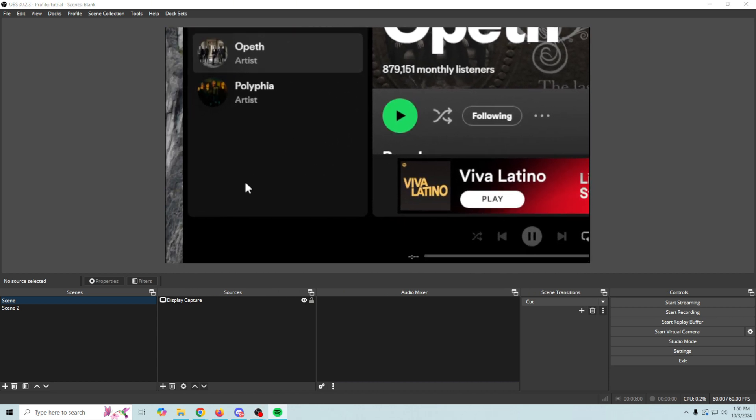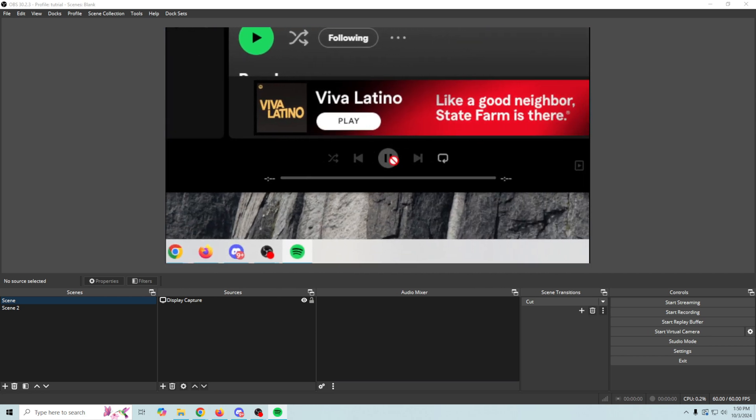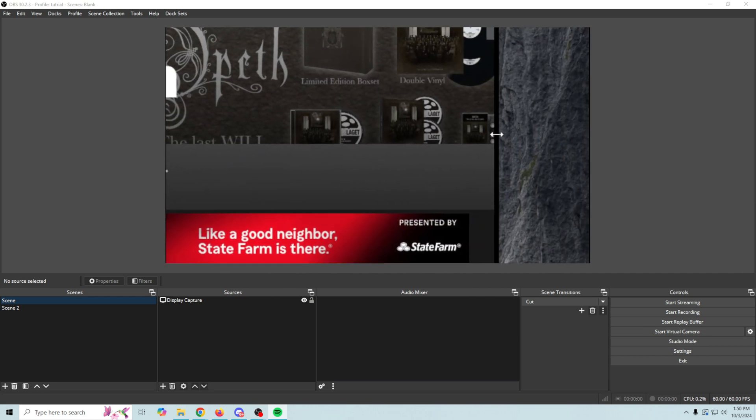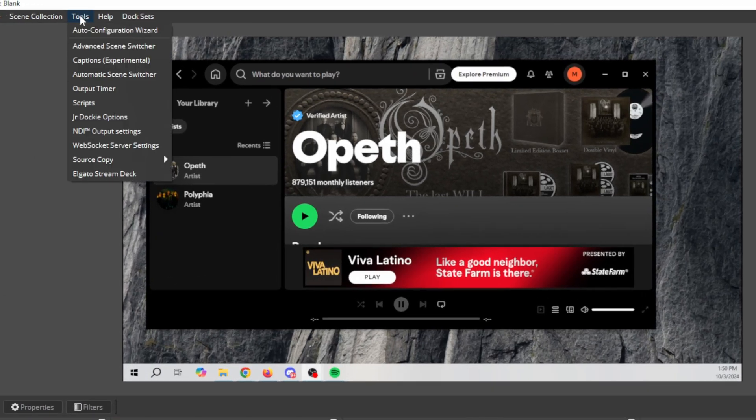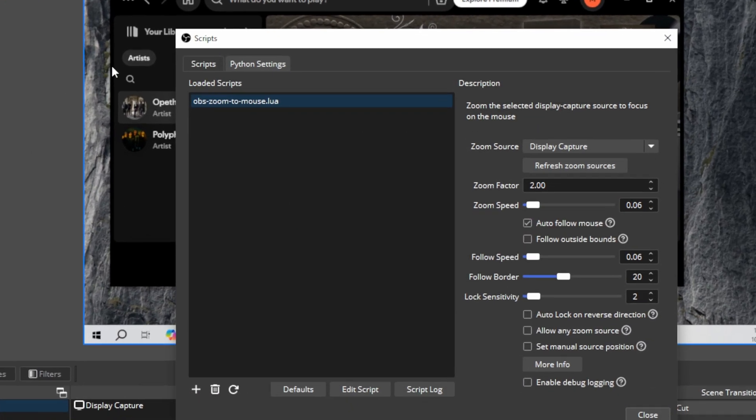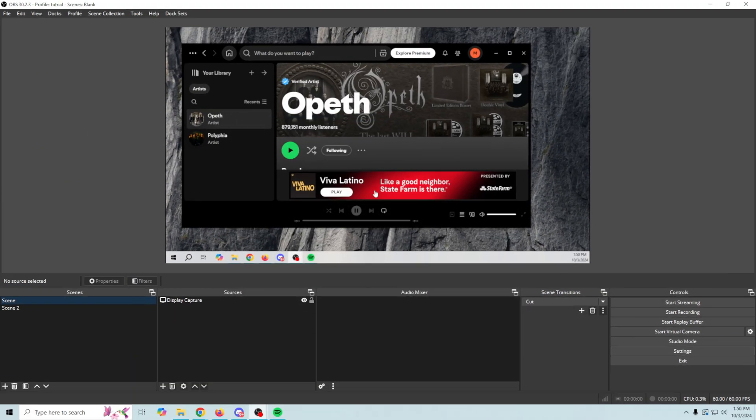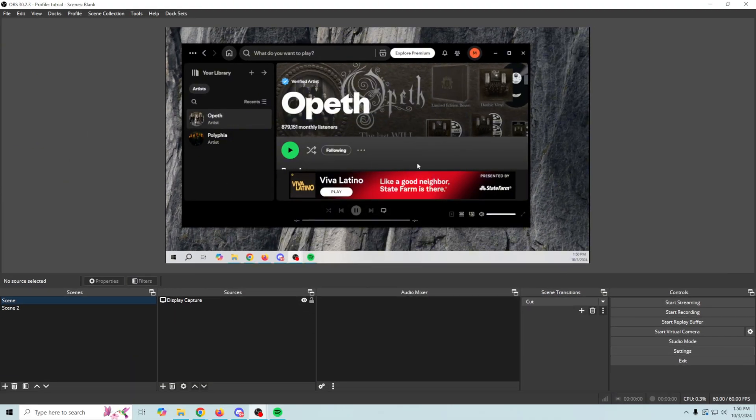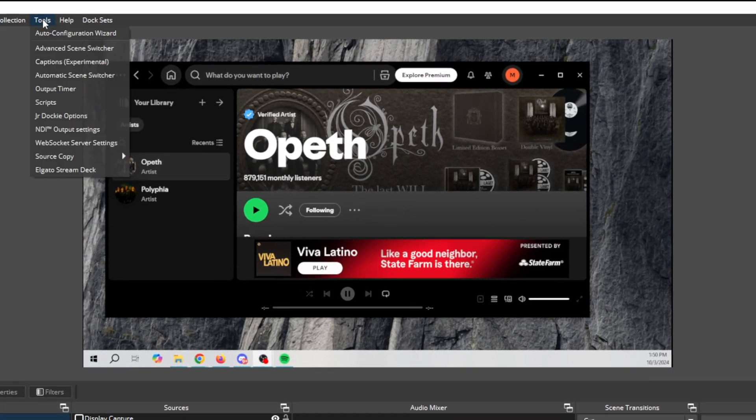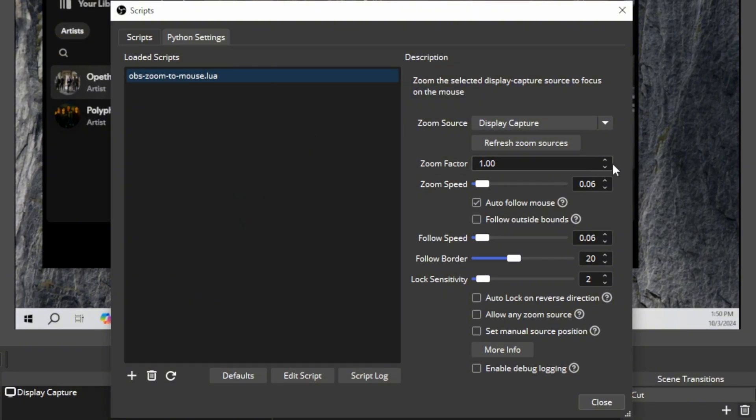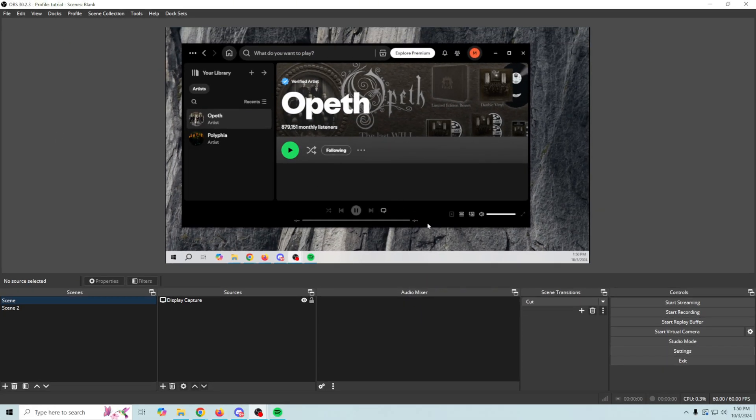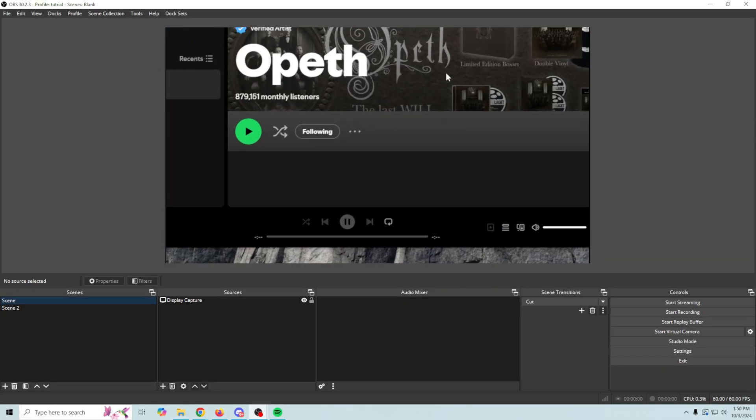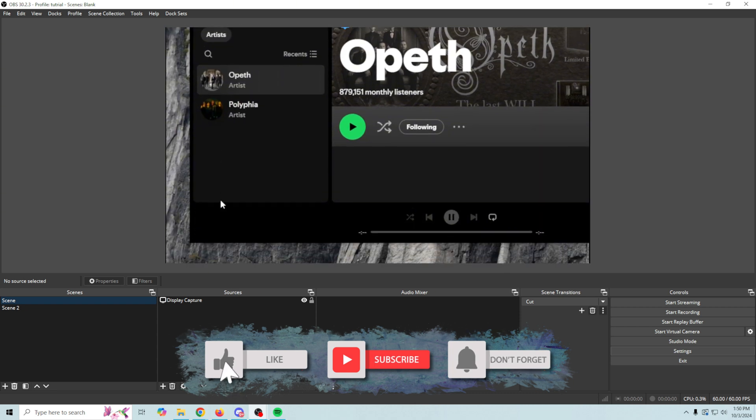So that's pretty much how you use it and it's very very simple. Maybe we don't want it zoomed in that much. All we have to do is go into tools and scripts and we can lower our zoom factor to one and I think one is gonna be basically not zoomed at all. It is so we'll go into tools and scripts. Bump it up a little bit and there we go.